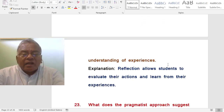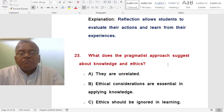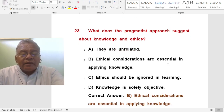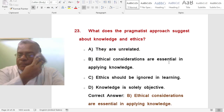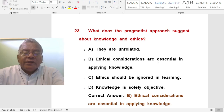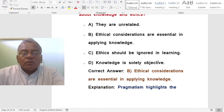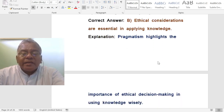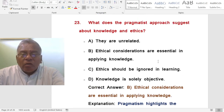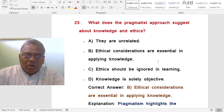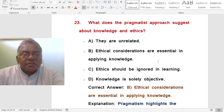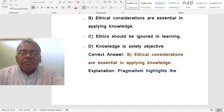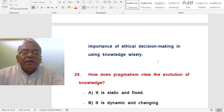Question: What does the pragmatist approach suggest about knowledge and ethics? A. They are unrelated. B. Ethical considerations are essential in applying knowledge. C. Ethics should be ignored in learning. D. Knowledge is solely objective. The correct answer is ethical considerations are essential in applying knowledge. Pragmatism highlights the importance of ethical decision-making in using knowledge wisely — they talk about ethics also with regard to knowledge.